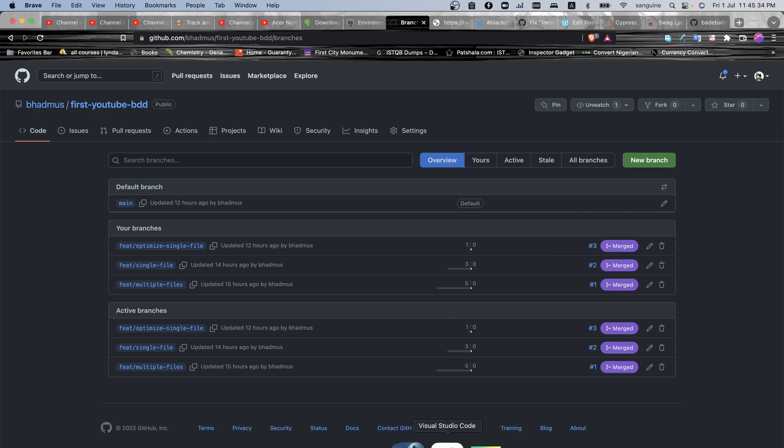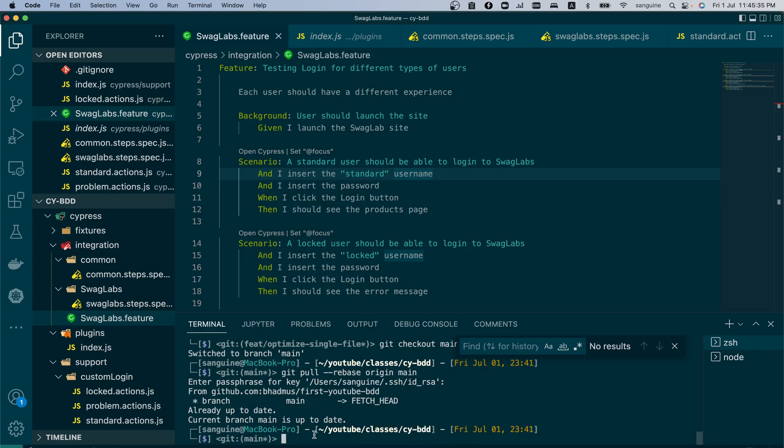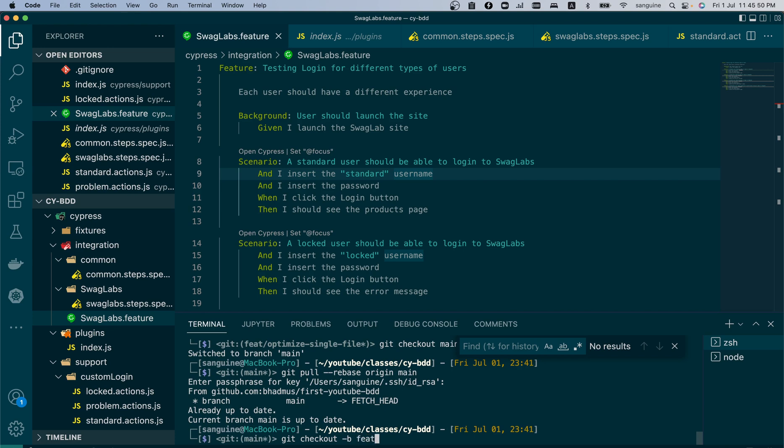As usual, we'll create a branch. If you want to know other ways of creating a branch, check my first videos about Git and its usage in the first video series I made for Cypress. So this one, let's call it single scenarios.